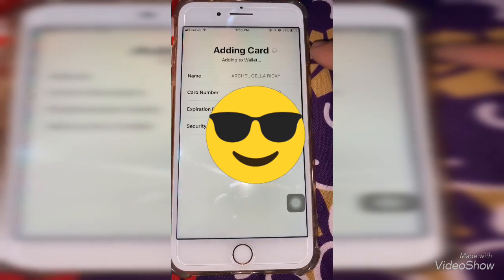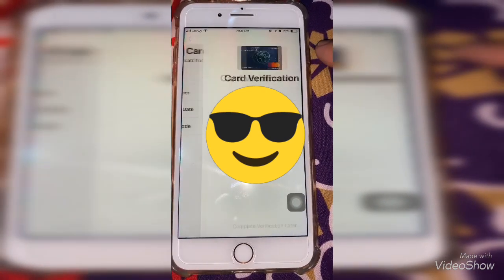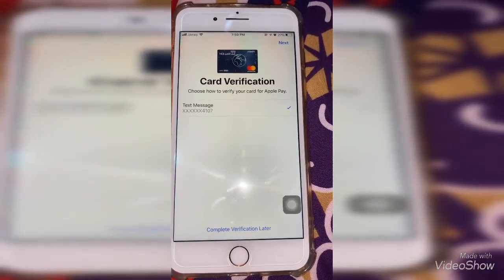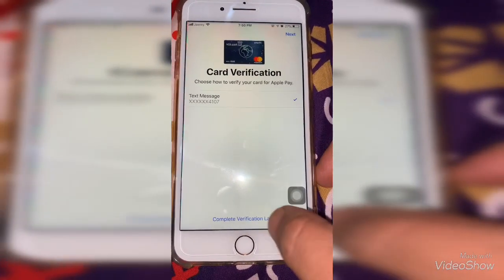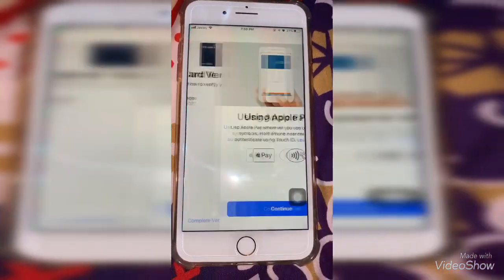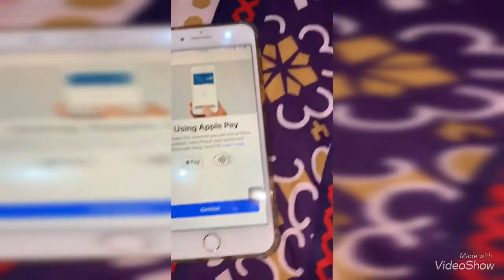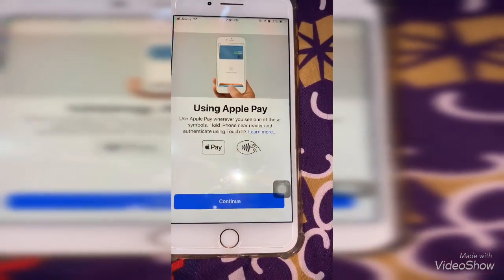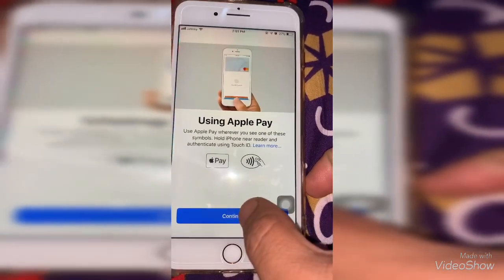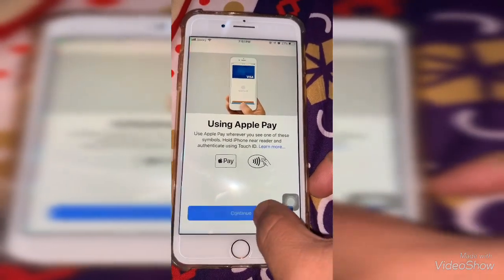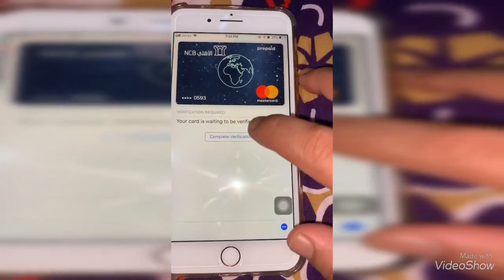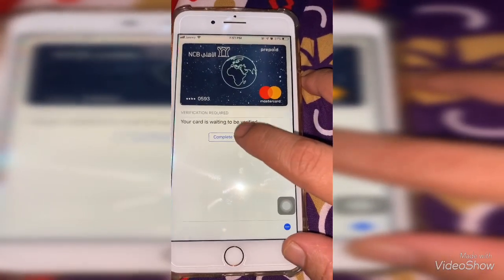Adding card — see, it says 'Complete the Verification'. Tap Continue. Verification complete — see, my card is now there.